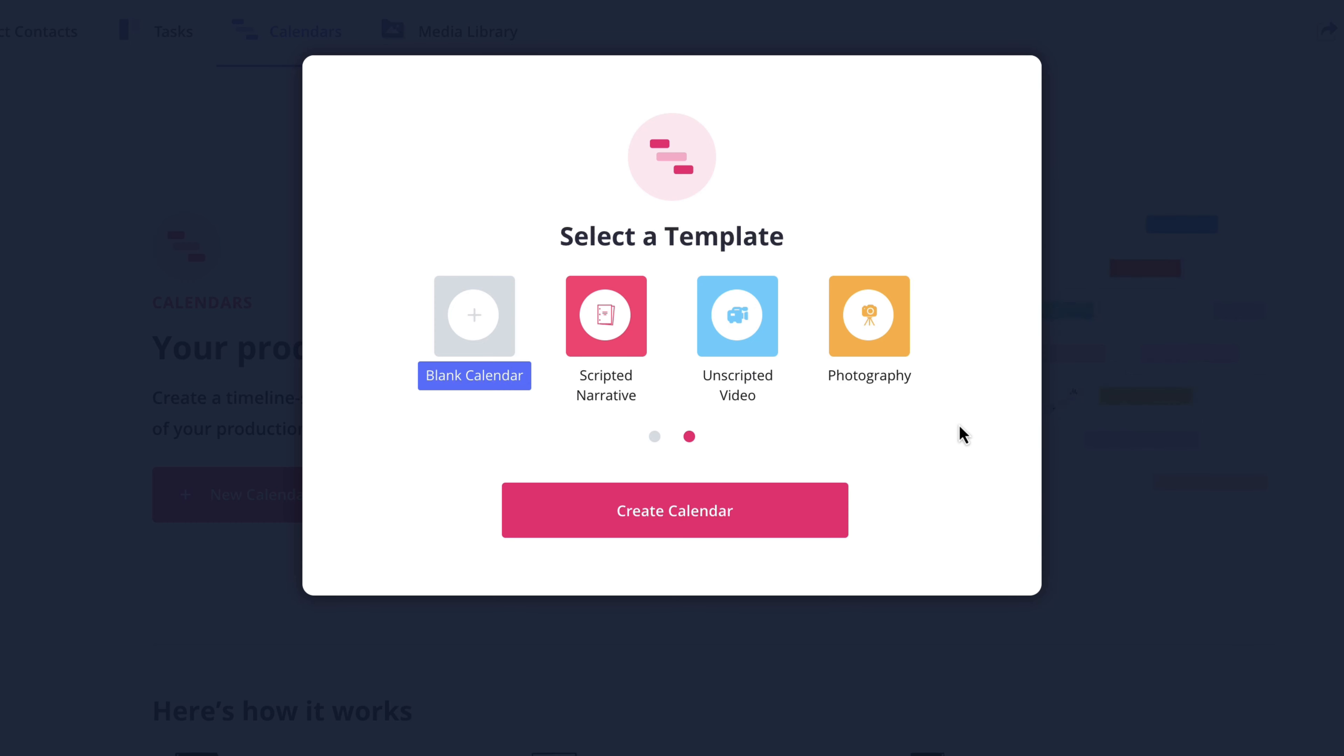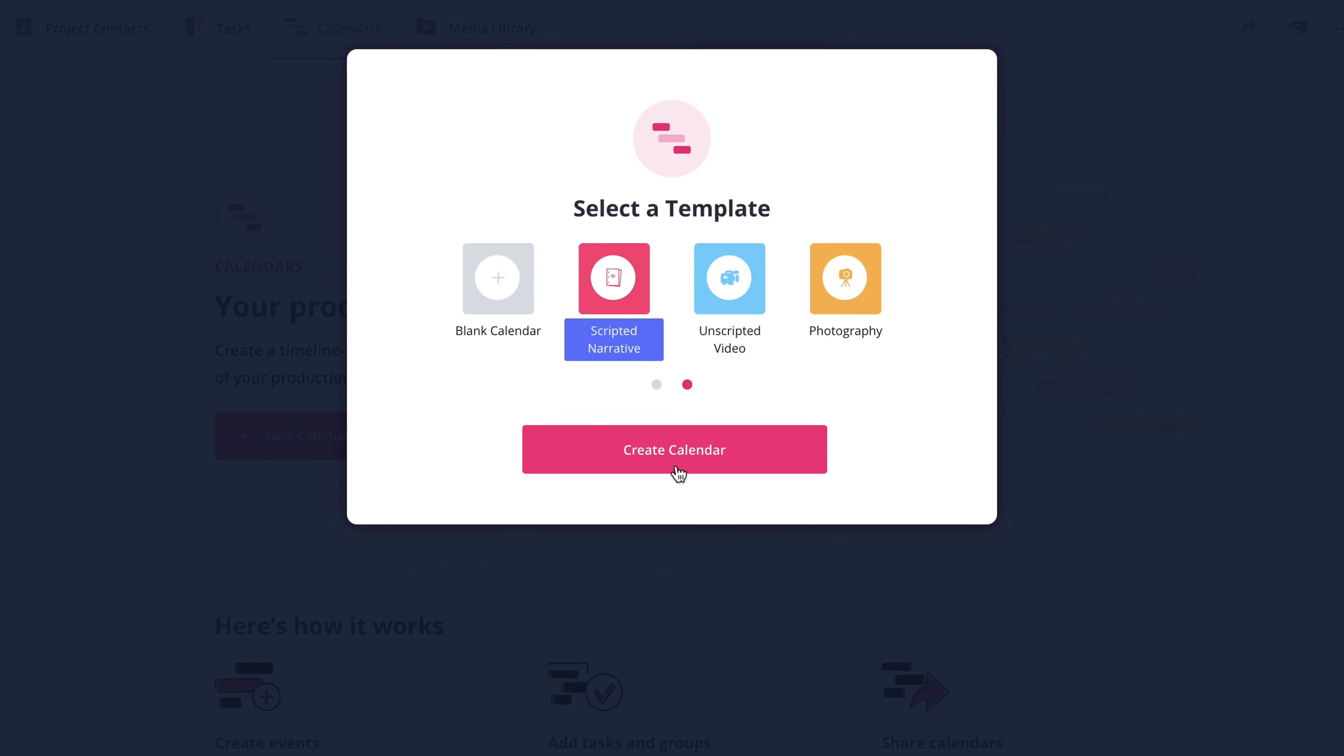By default, there are templates for a scripted narrative, unscripted video, or photography. With any of the preset templates, you will be able to modify them and save them as a new template, which I'll be covering in a later lesson. So for now, I'm going to select scripted narrative and click create calendar.